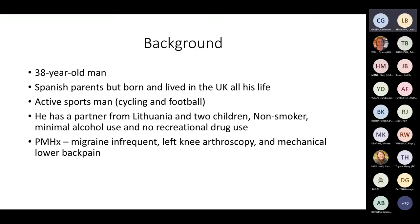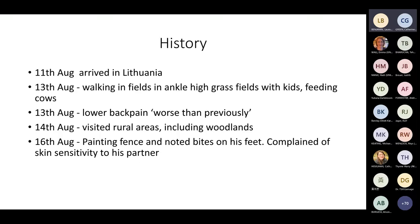The patient is a 30-year-old man, Spanish in origin but born and lived in the UK all his life. He's active — cycles and plays football. He had a partner from Lithuania and two children. Non-smoker, minimal alcohol, no recreational drug use. Past medical history of migraine, and mechanical osteoarthritis with left knee pain and lower back pain. He travelled to Lithuania on the 11th of August. On the 13th, he was walking in ankle-high grass fields with his kids, feeding cows, and noted worsening lower back pain.